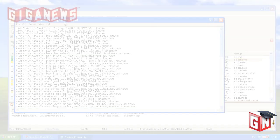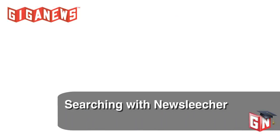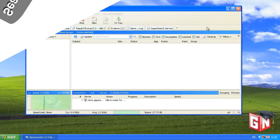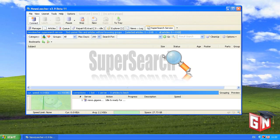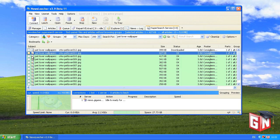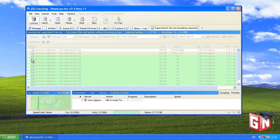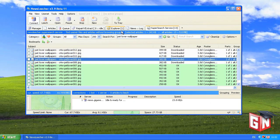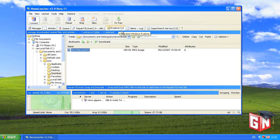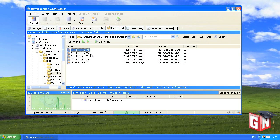Now let's move on to Newsleacher. Click the Super Search Service tab at the top of the window. Enter your search terms in the Search For field and click Go. The search results will appear below. Access the articles you've downloaded by switching to the Explorer tab and double-clicking the articles.